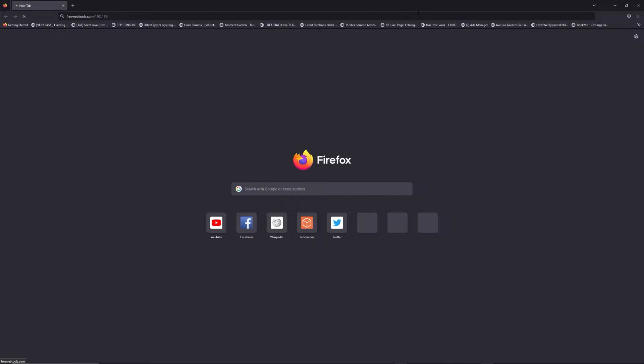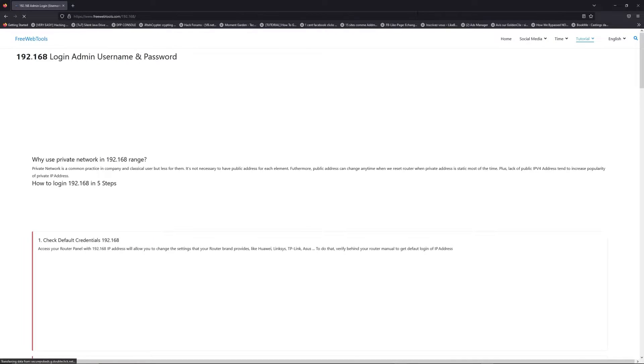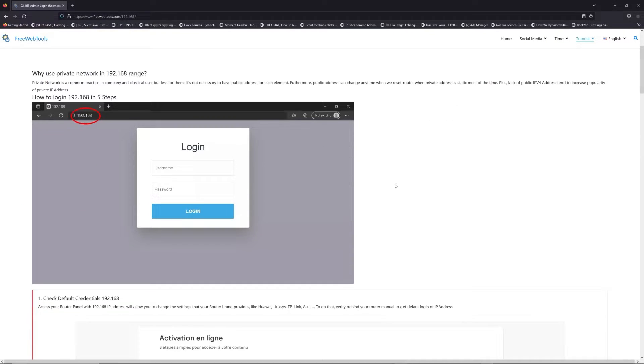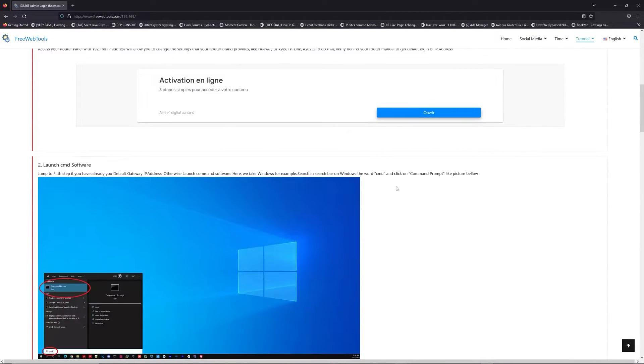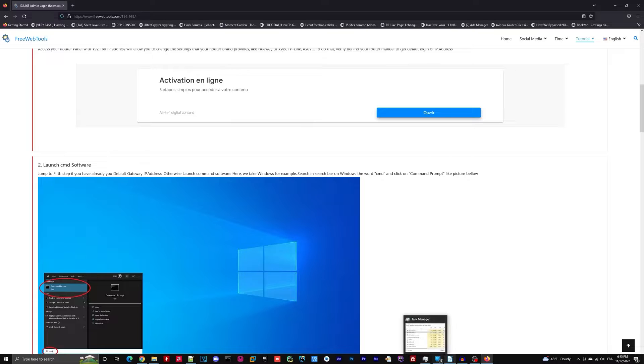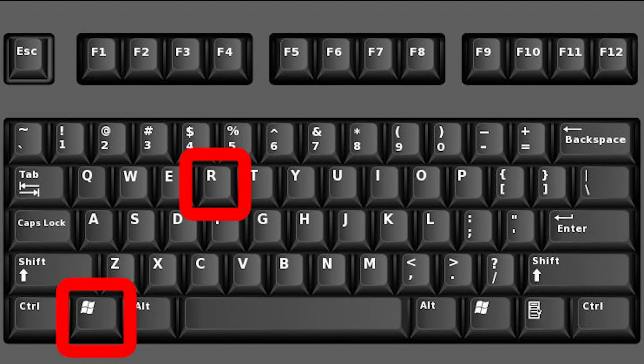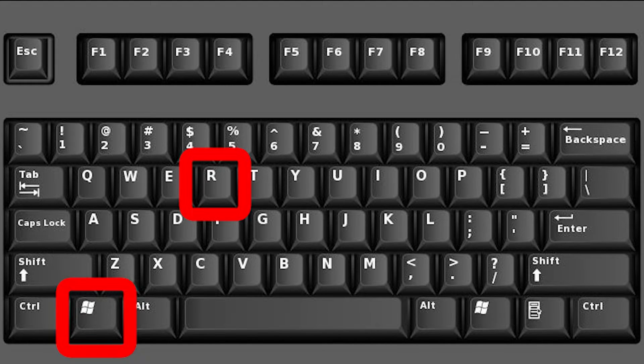Now, click on the link in the description to go to your router login page and get default credentials. If it doesn't work, maybe it's the wrong IP address. To resolve this problem on Windows for example,